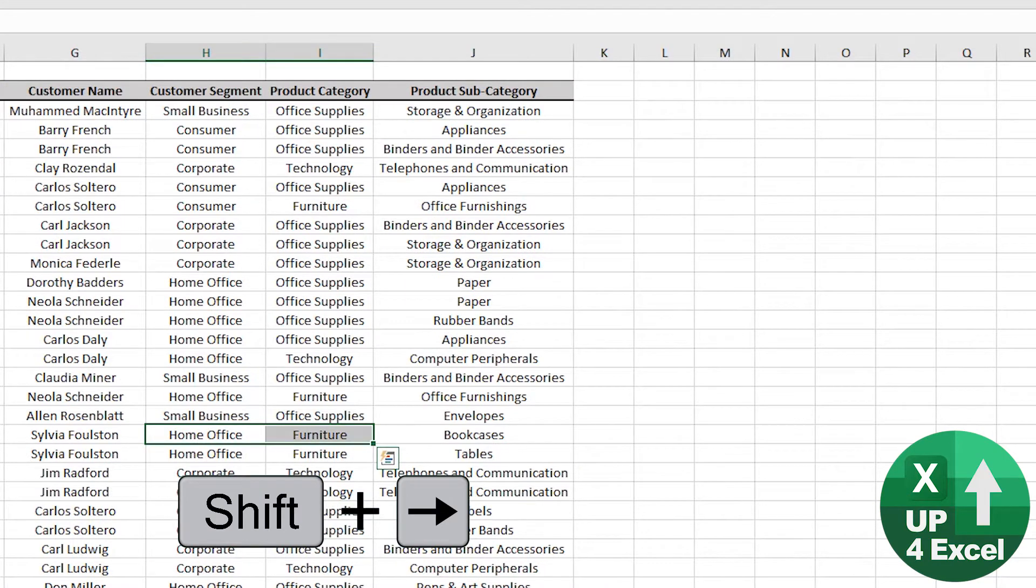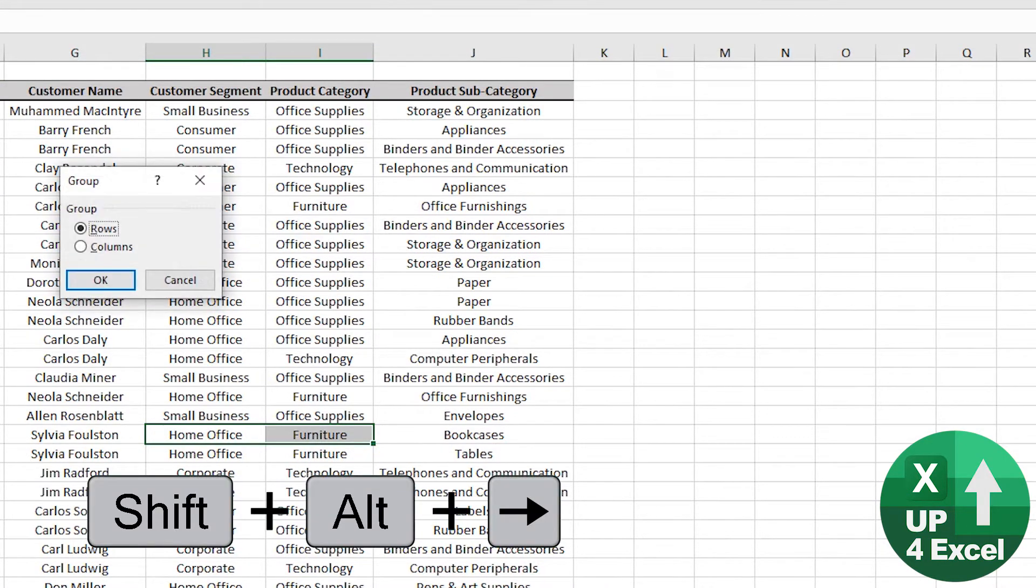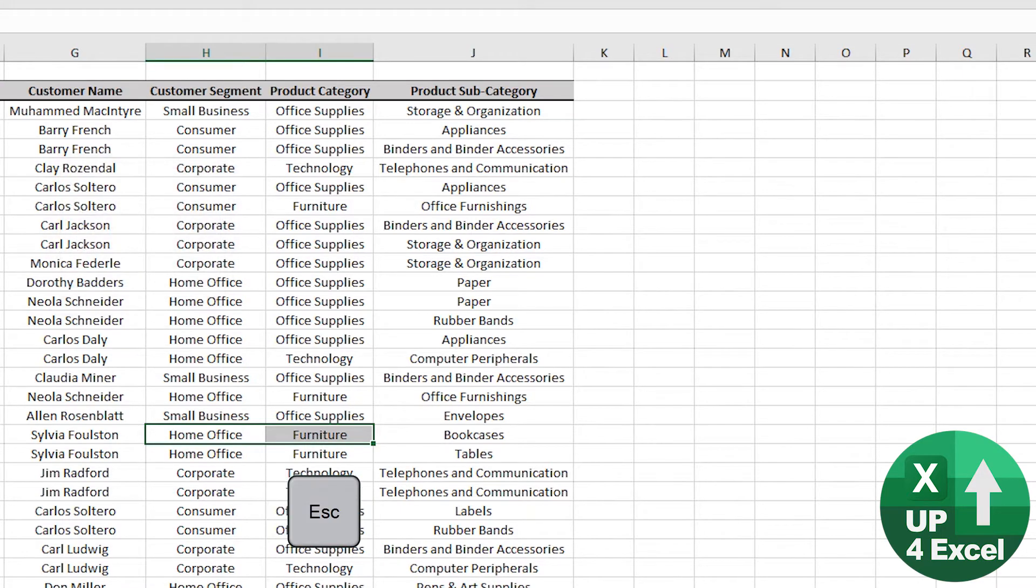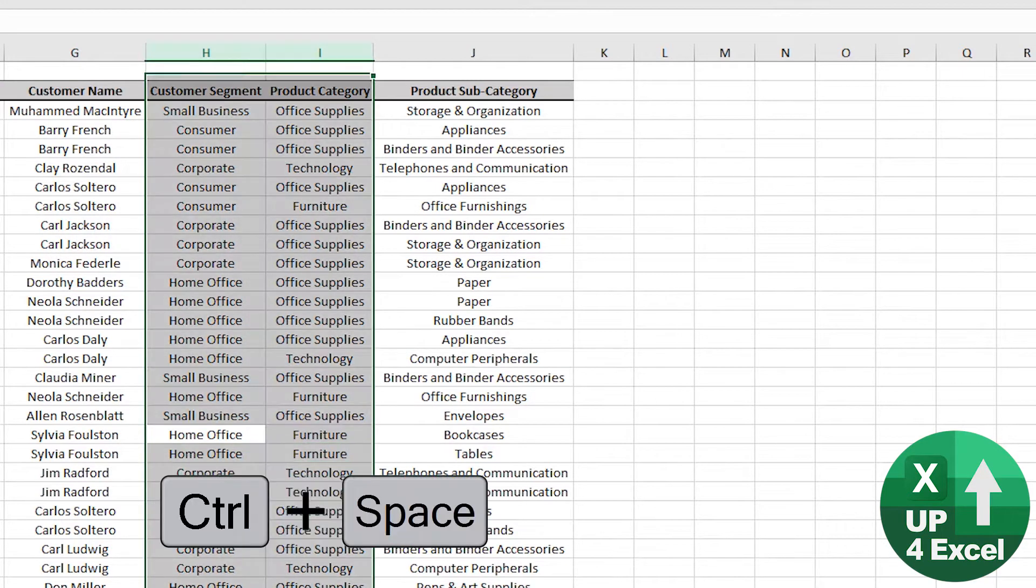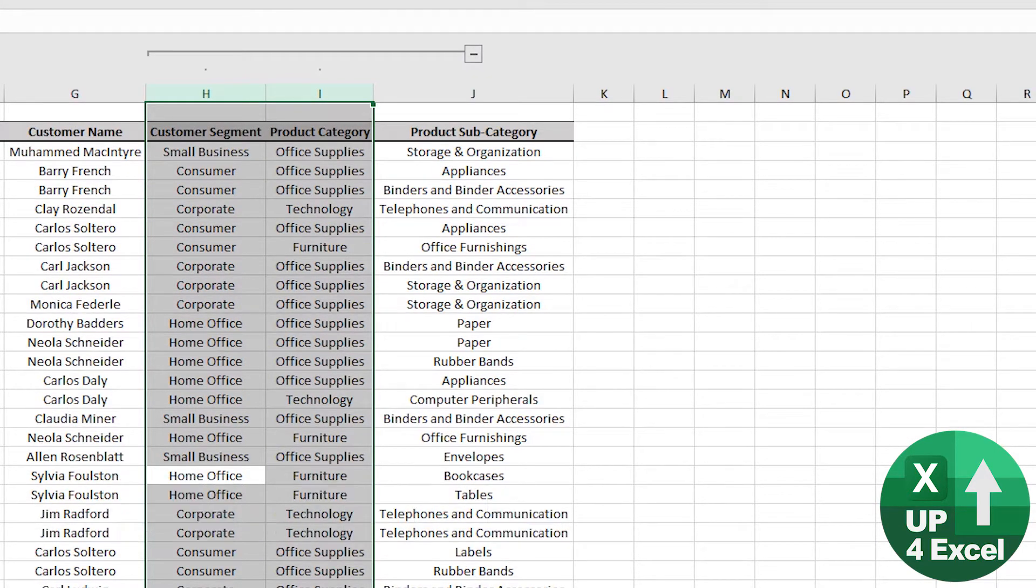So again, same thing. Alt, Shift will let you pick columns, but assuming that we cancel with that, Control space, and then Alt, Shift, arrow automatically groups those columns.